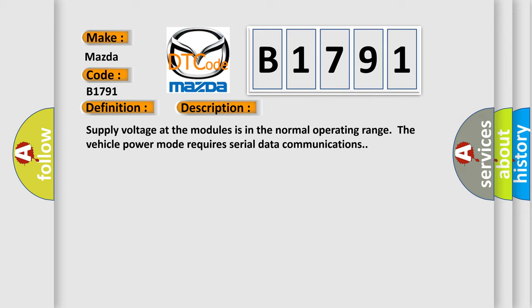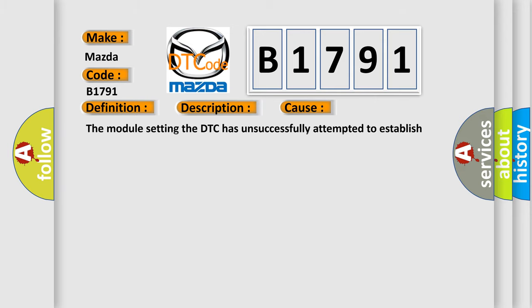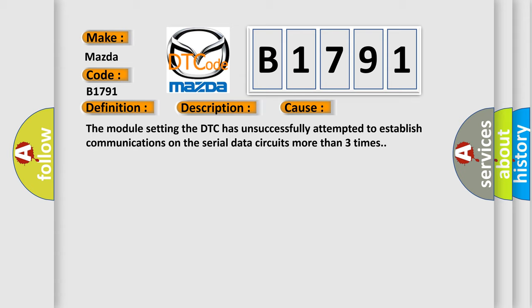Supply voltage at the modules is in the normal operating range. The vehicle power mode requires serial data communications. This diagnostic error occurs most often in these cases: The module setting the DTC has unsuccessfully attempted to establish communications on the serial data circuits more than three times.